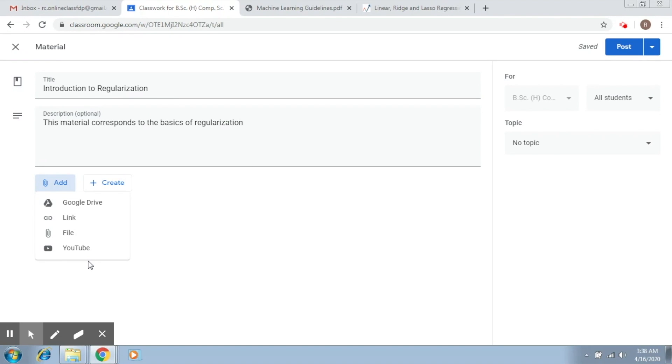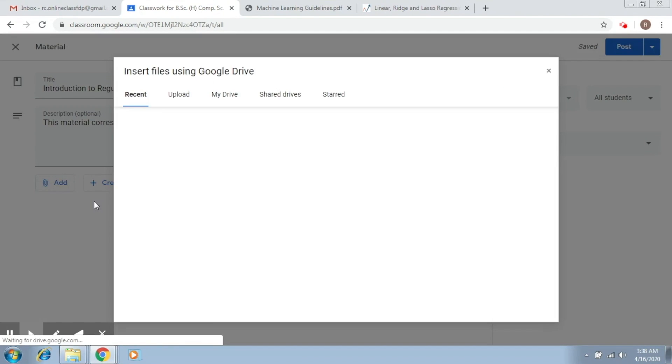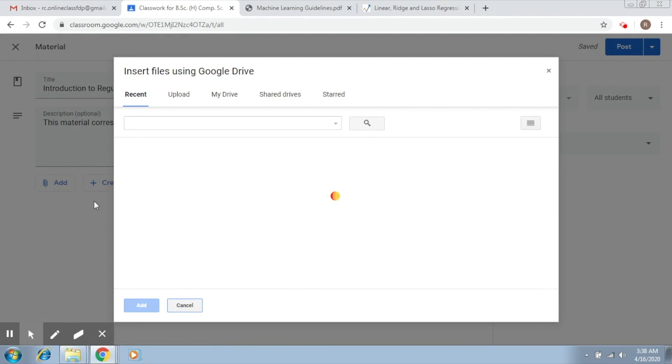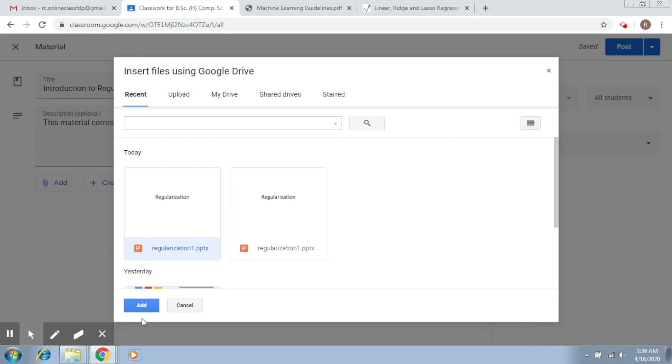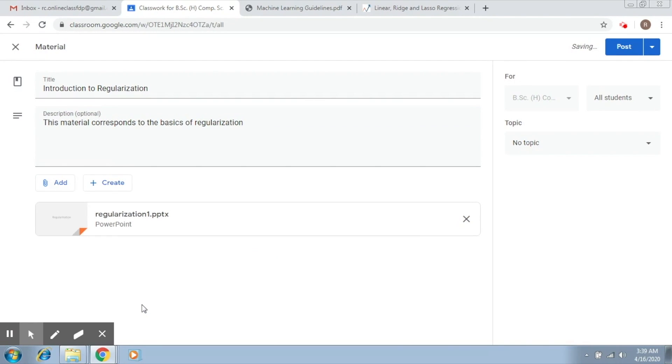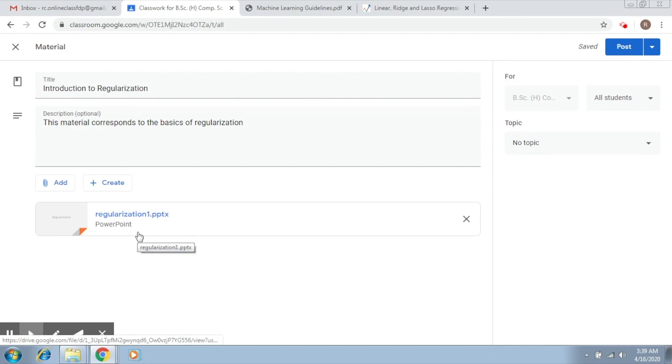So the first one is Google Drive. This is very simple. You just have to click on Google Drive. You will see your drive here. Now, what you just have to do is you have to select the material that you want to upload. Of course, your material should be uploaded into the drive first. So let's say I want to upload this PPT, which is regularization one. So you select it and then you click on add.